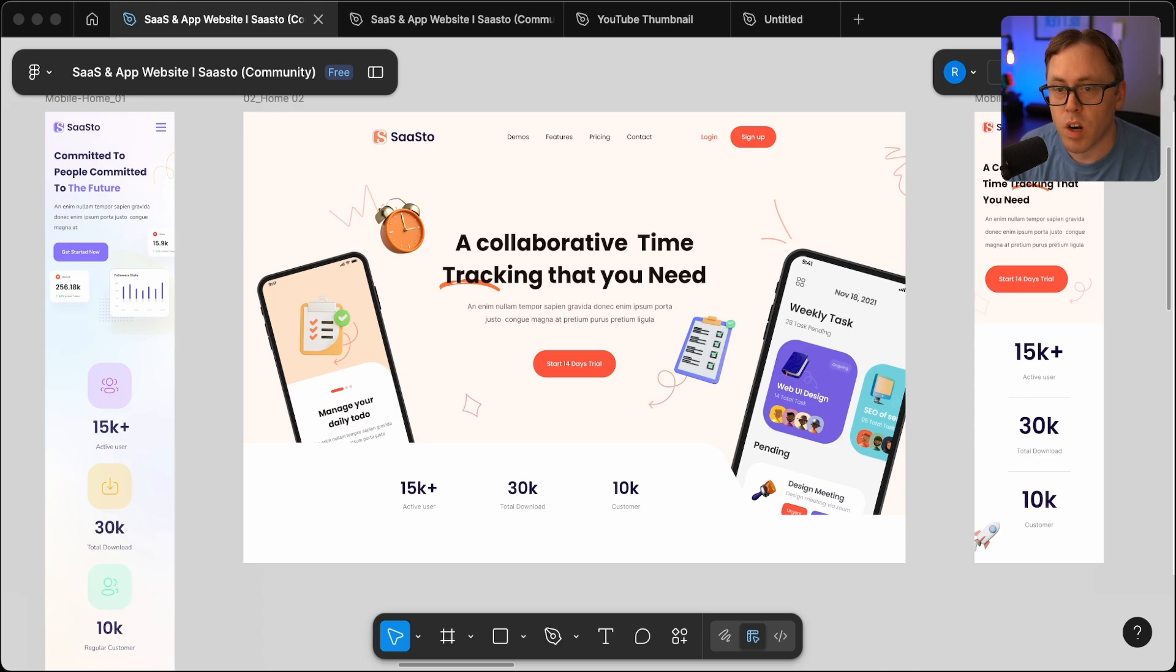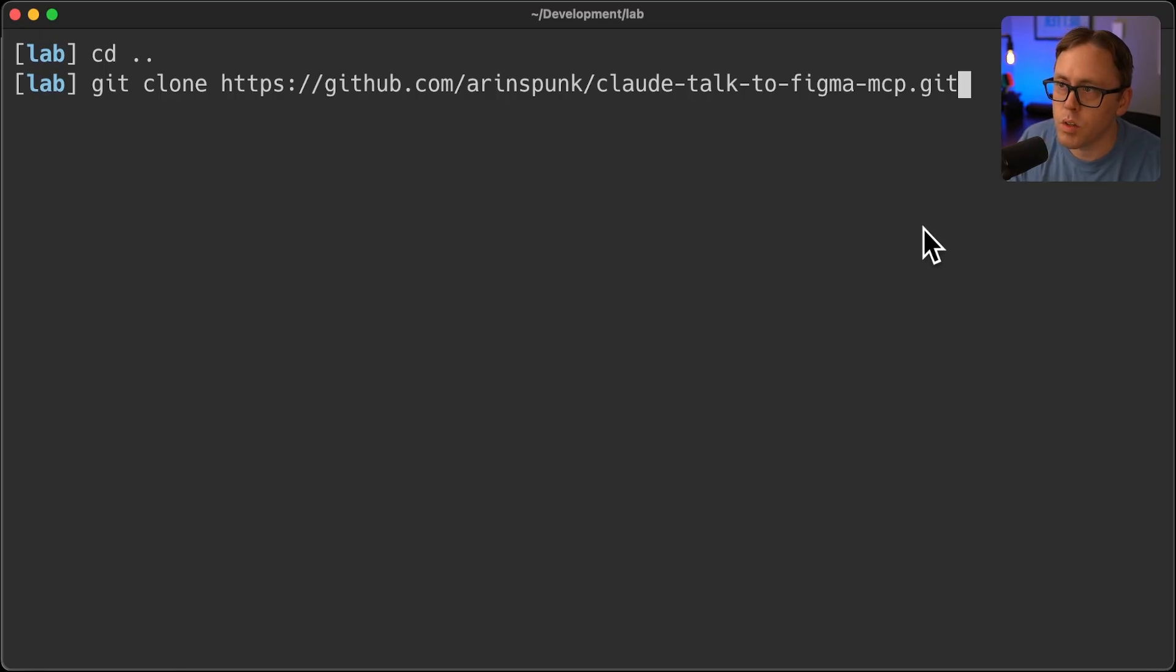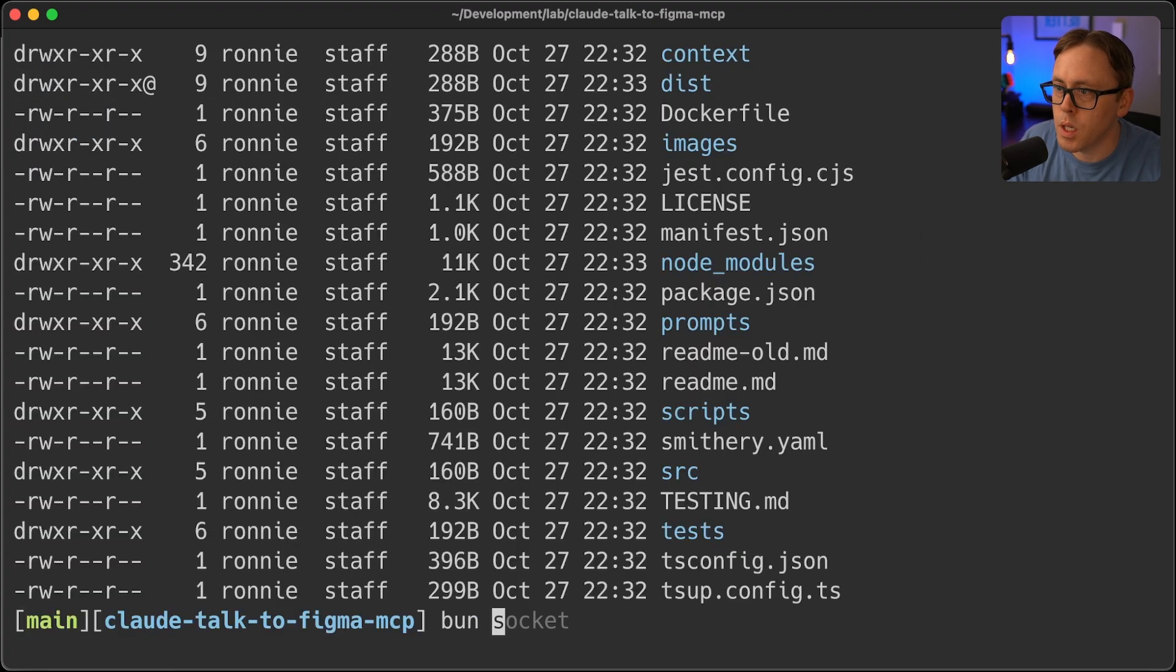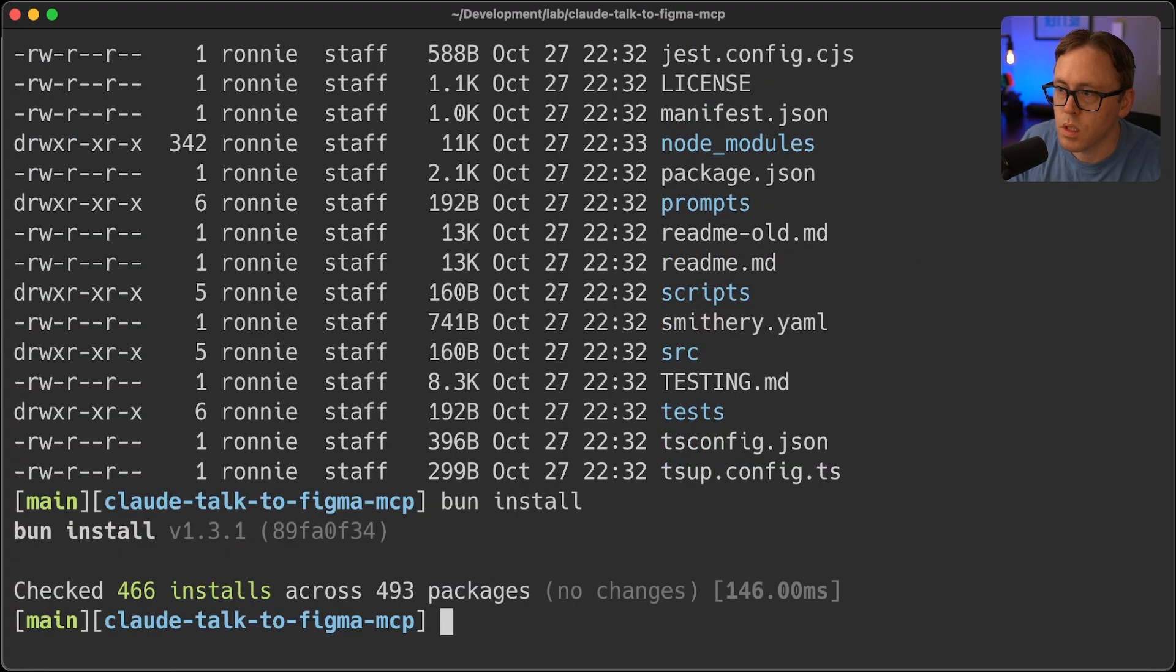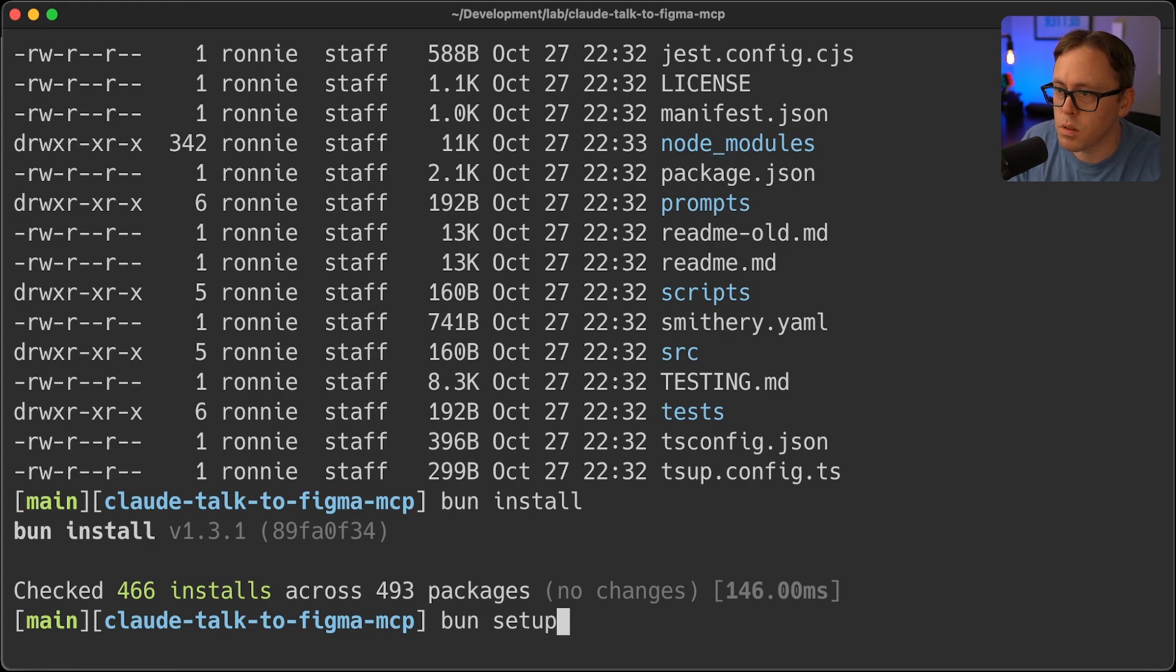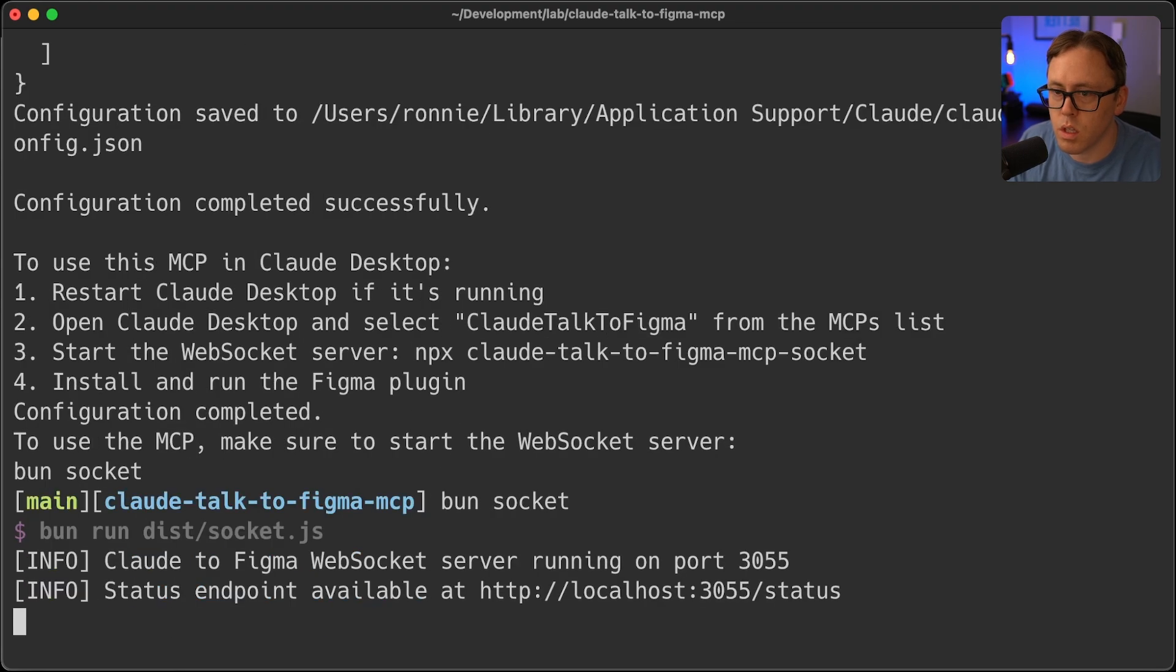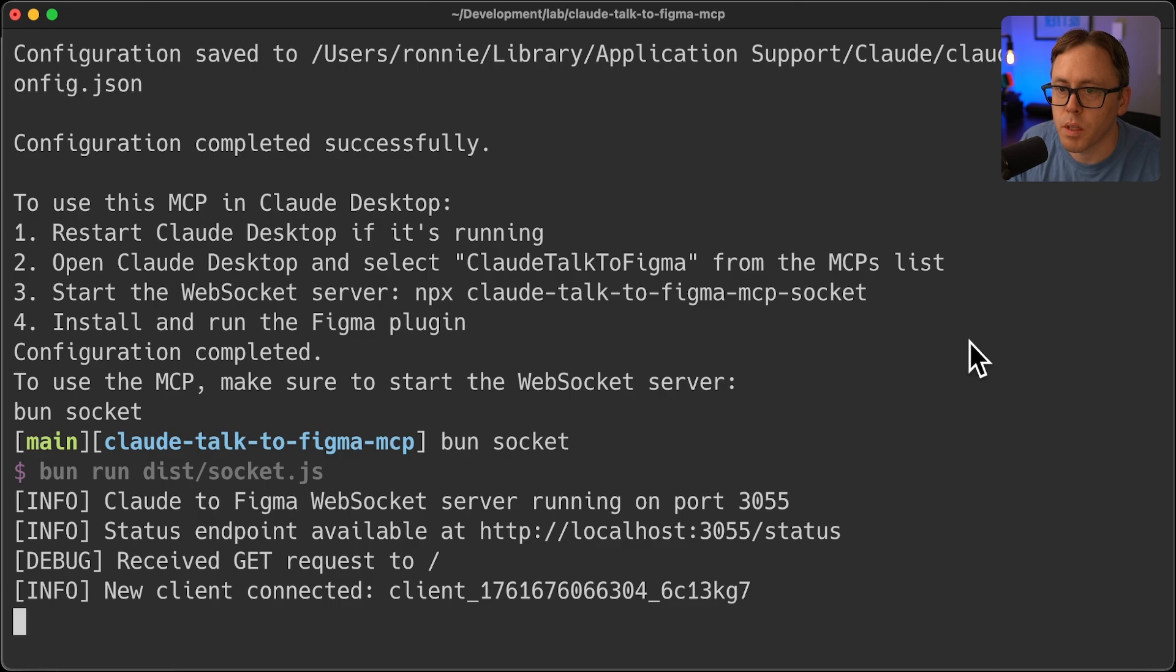So I'm just going to dive right into this. The first thing that I did was I went ahead and cloned the repo and I did bun install, and then bun setup, and then bun socket to start the WebSocket server that Claude uses to talk back and forth with Figma.